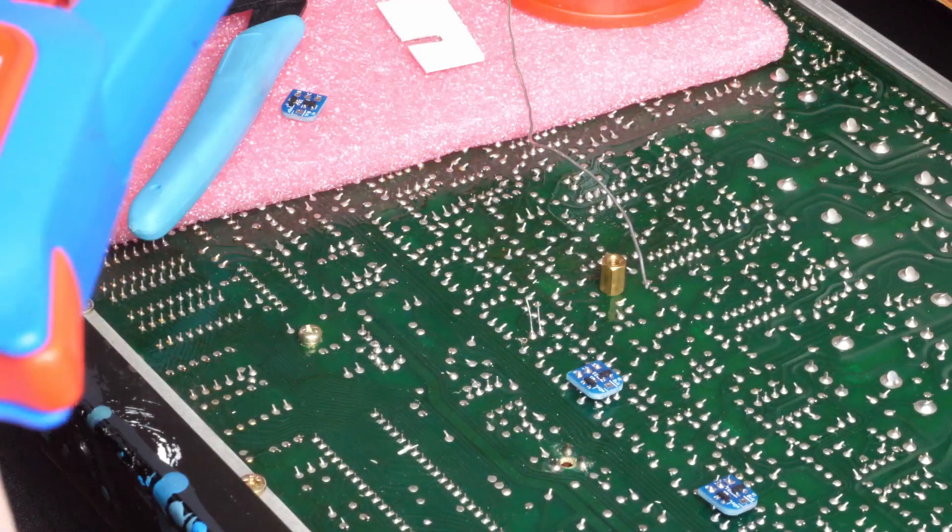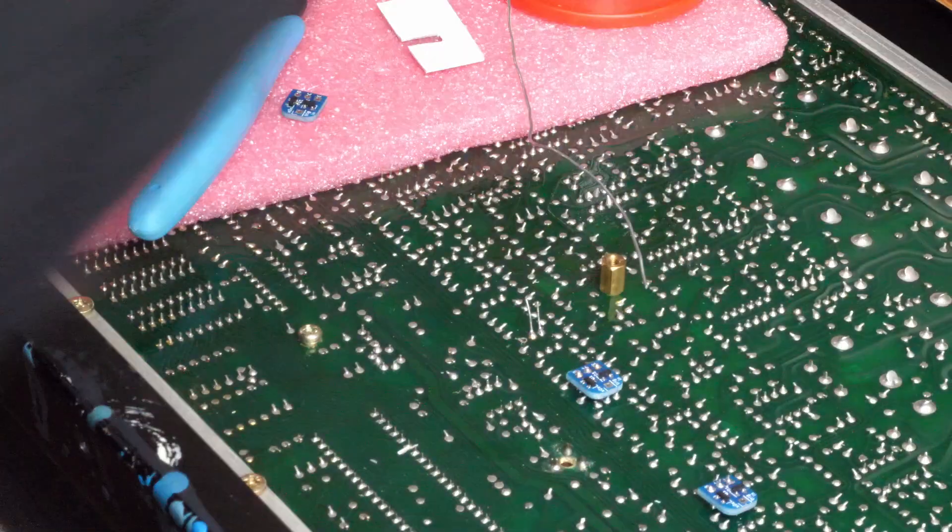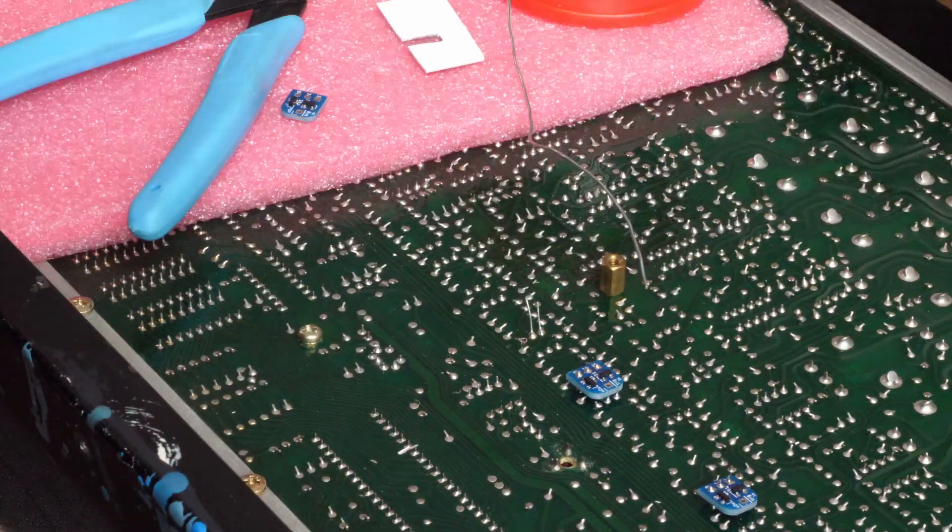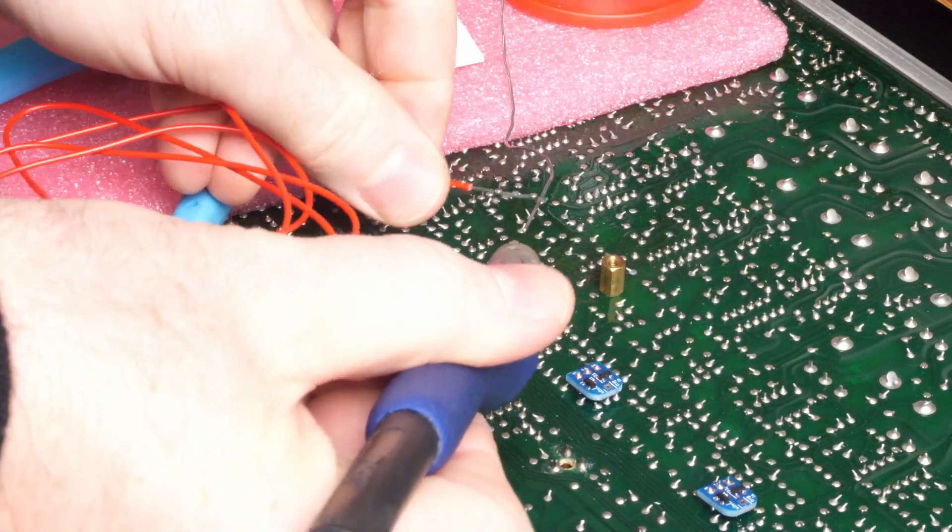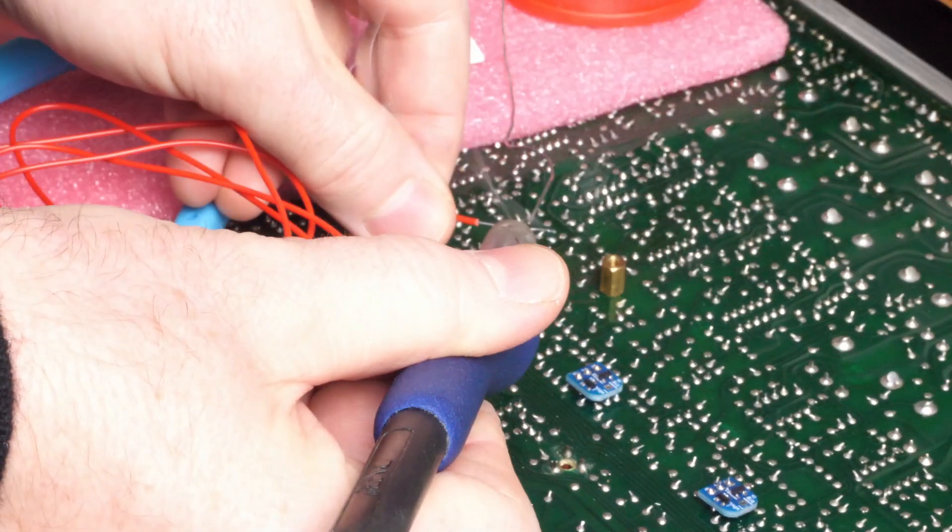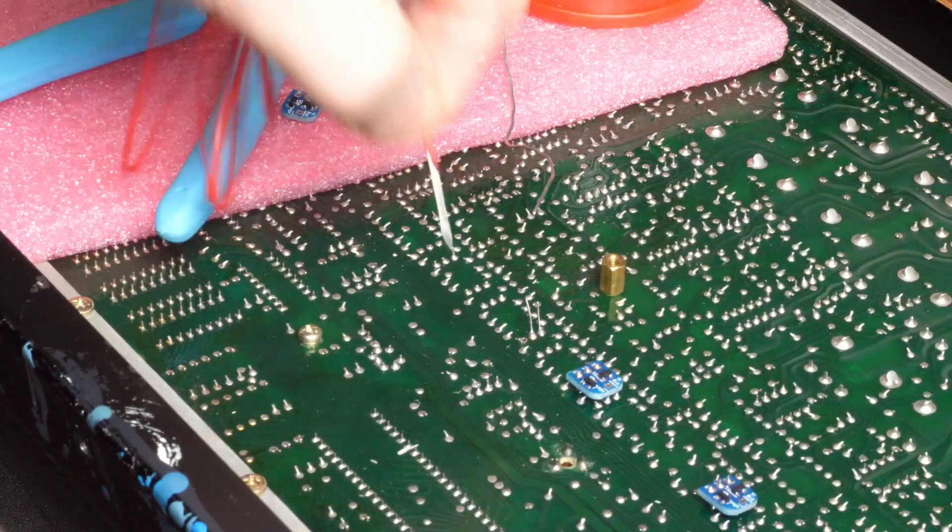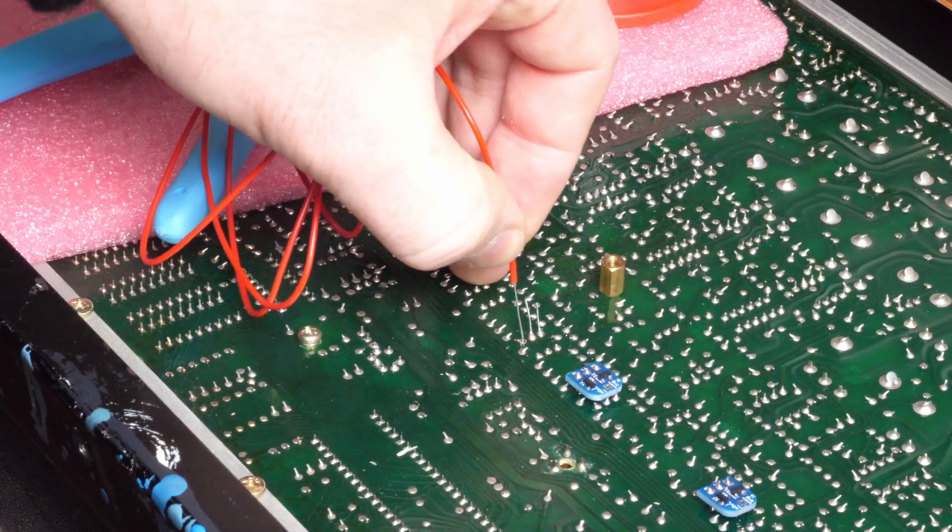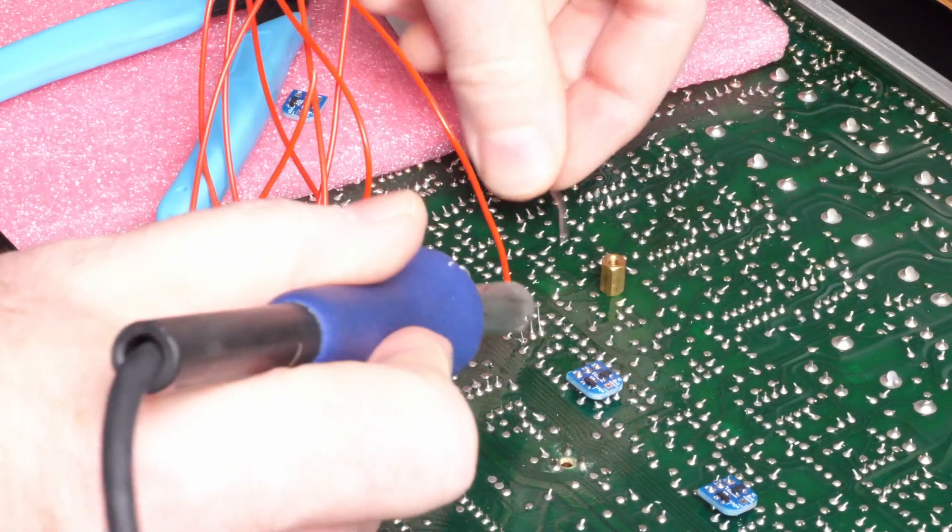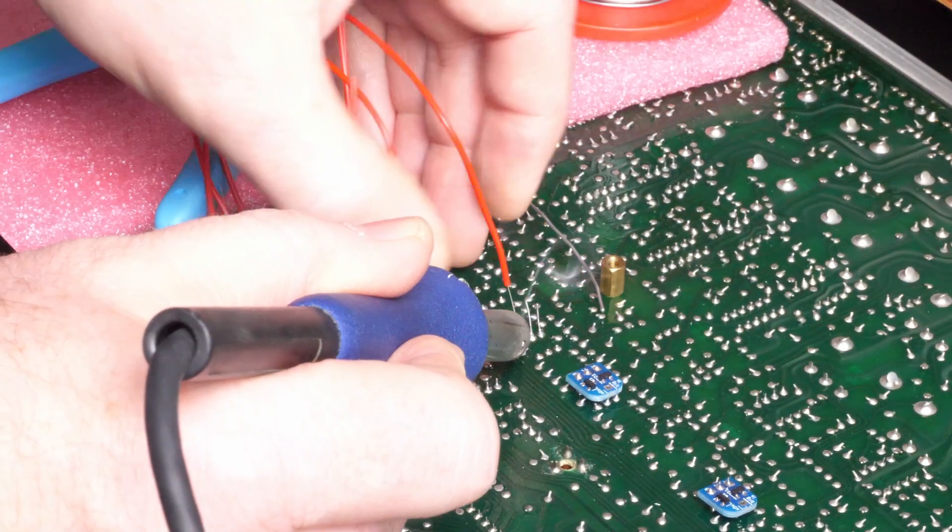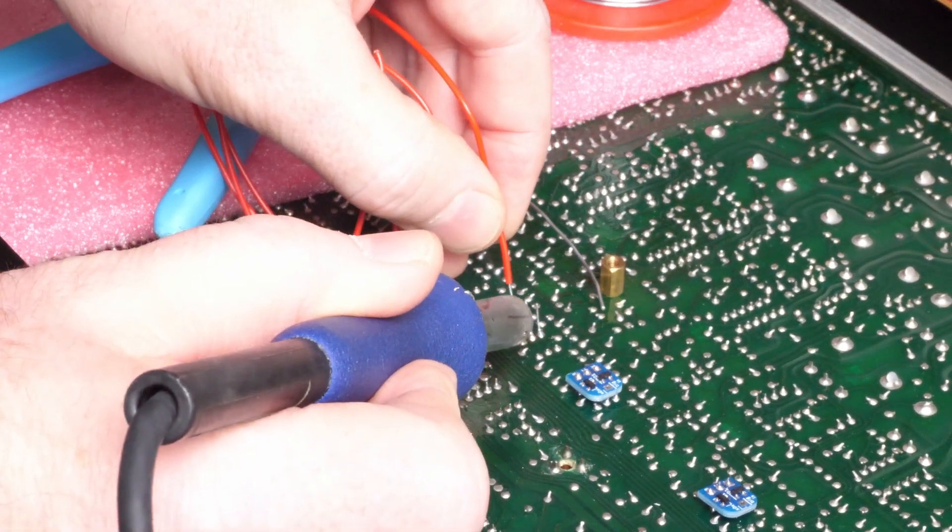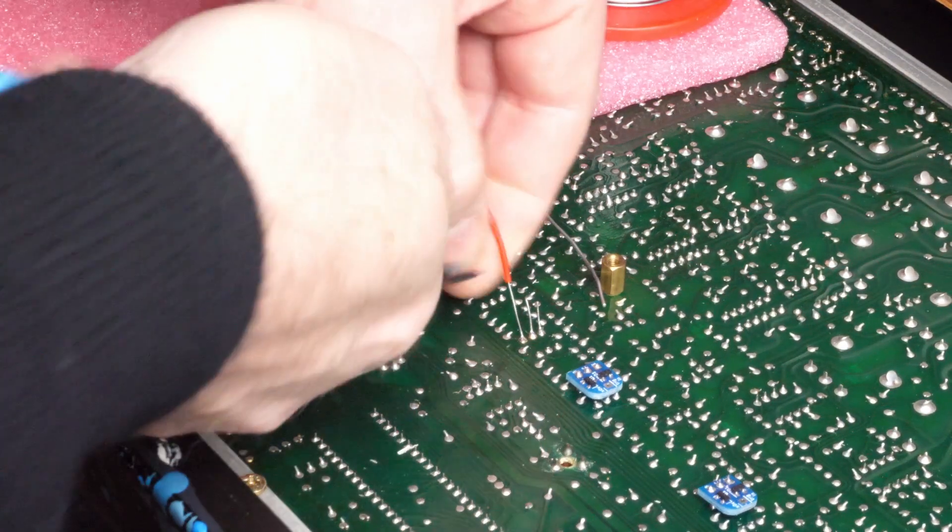Move on to the next one. Slightly longer wire for the last wire here. Fit that in. So there.